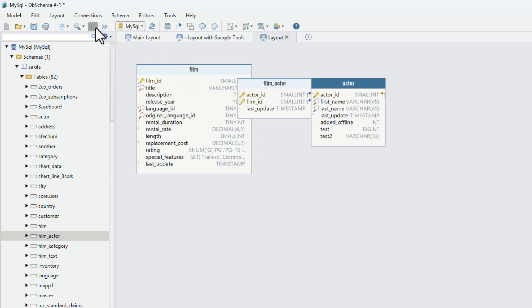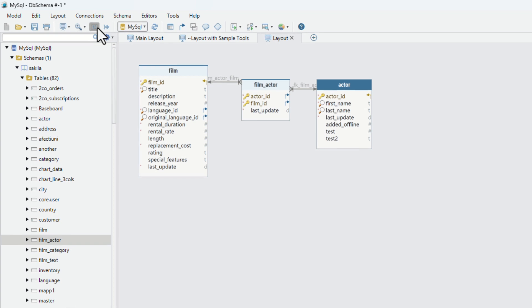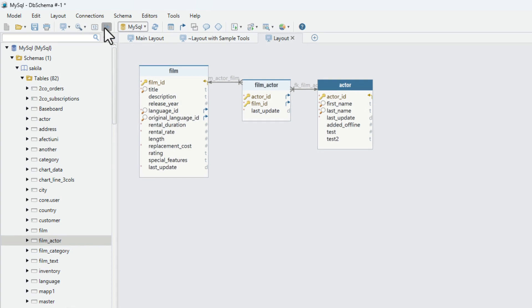Choose to show the data type or draw the foreign key lines pointing to columns from the application menu.